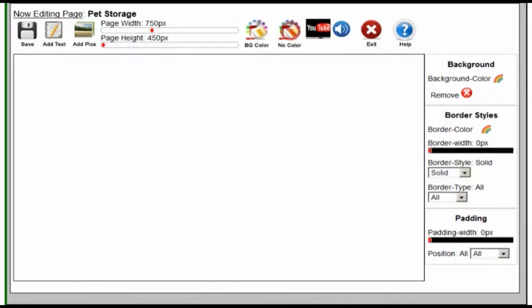In this demonstration, I'm going to build a page about proper pet storage. So the first thing I want to do is put a title at the top of the page up here someplace.